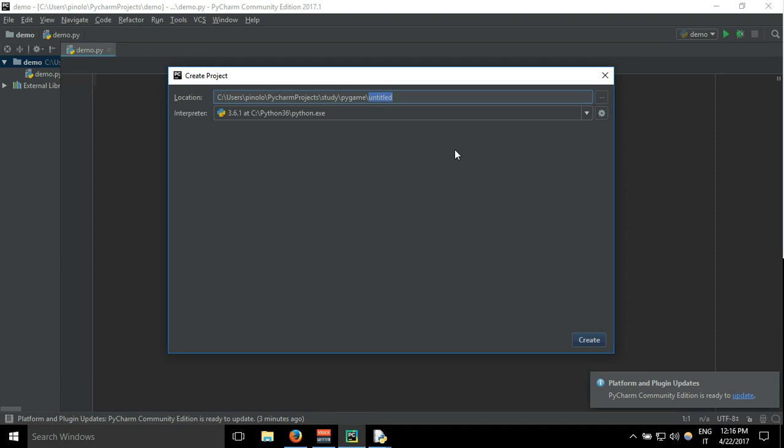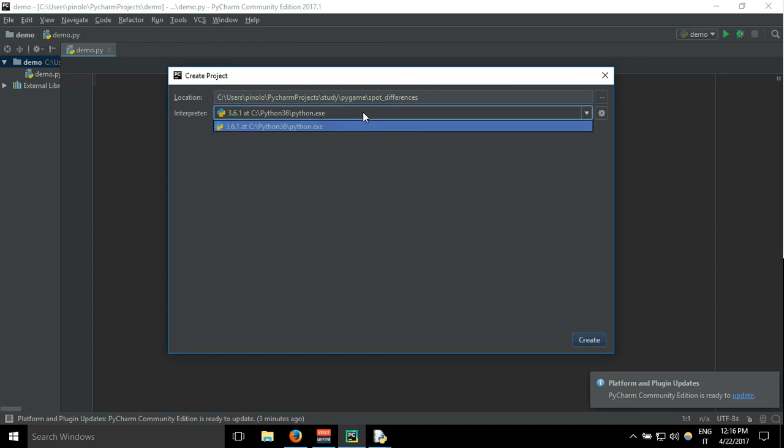So I will call it spot differences. Here you choose your interpreter, make sure it's Python 3. It can be 3.6 like I have now, 3.5, or maybe if there will be already 3.7 or whatever, but not Python 2 because it's a bit different.